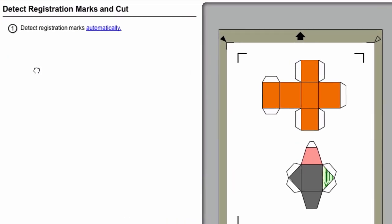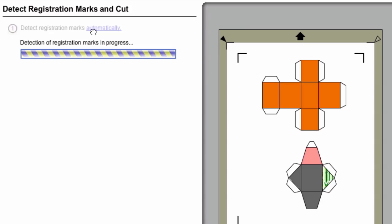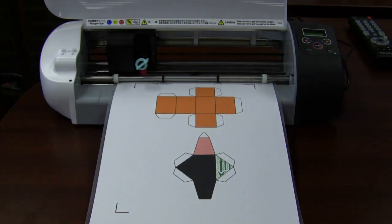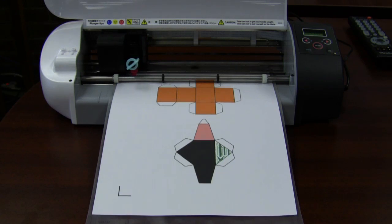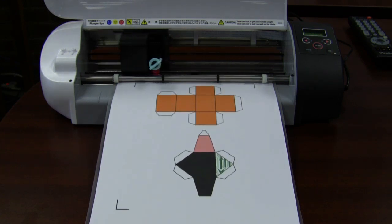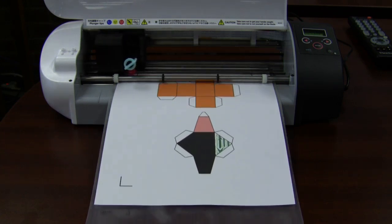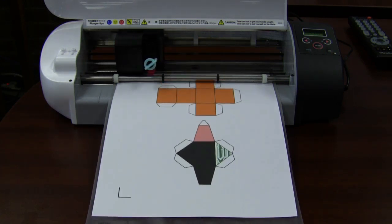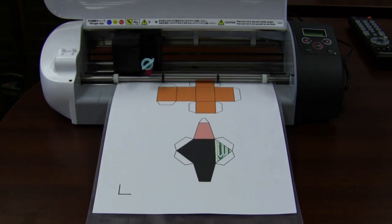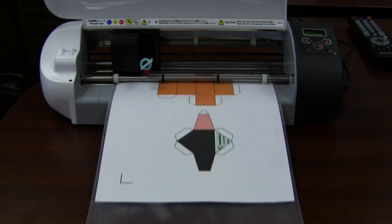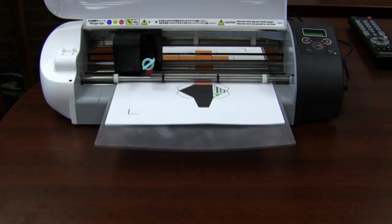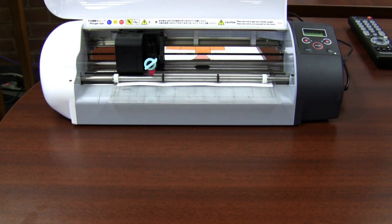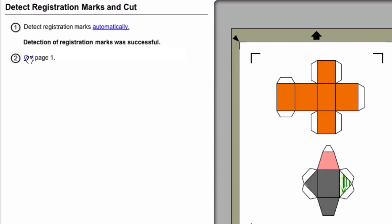In the new window, click on Detect Registration Marks Automatically. You'll see a status bar appear as your Silhouette or Craft Robo Fabricator searches for the registration marks. The registration marks are black half squares that appear on the page. And then you'll want to click on the Cut link in the window.